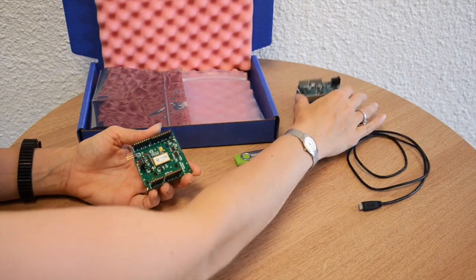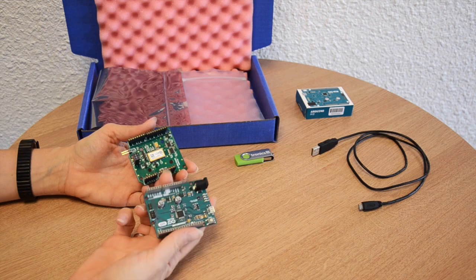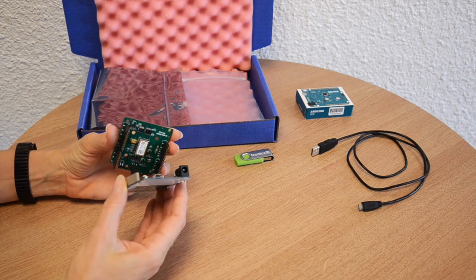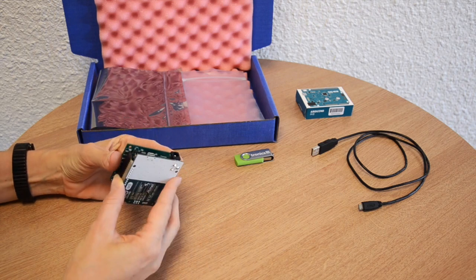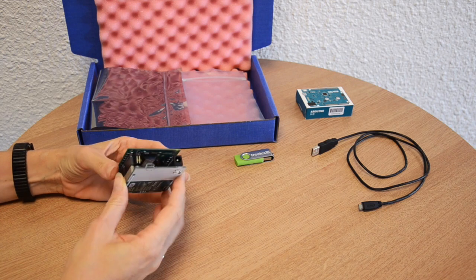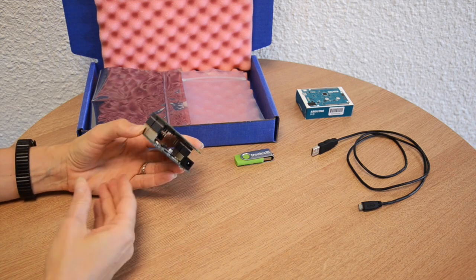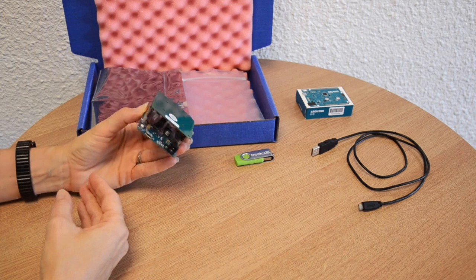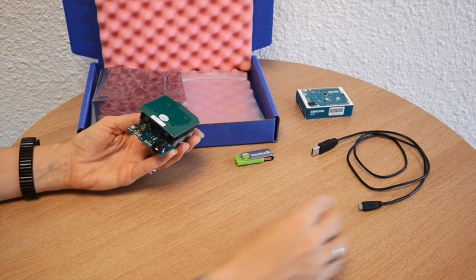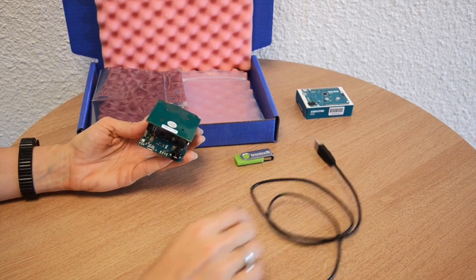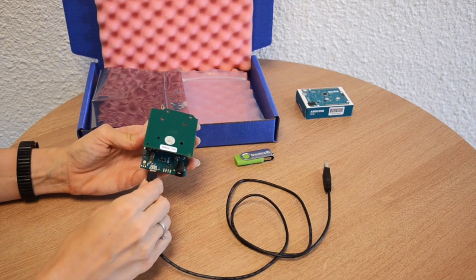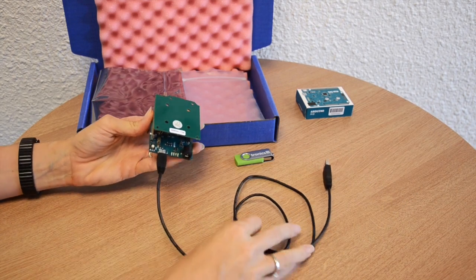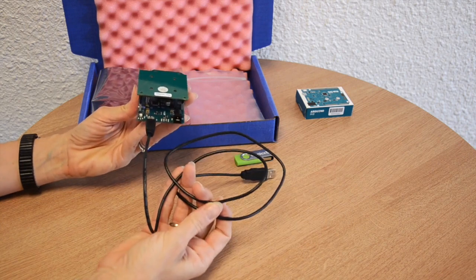Assemble the Arduino board with the Tronix board. Connect the USB cable. The JaiPro evaluation kit is now ready to be used.